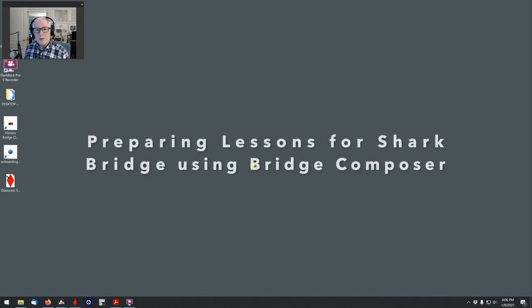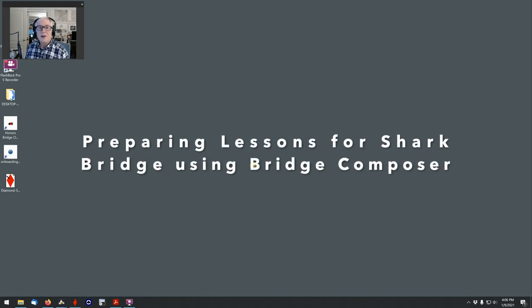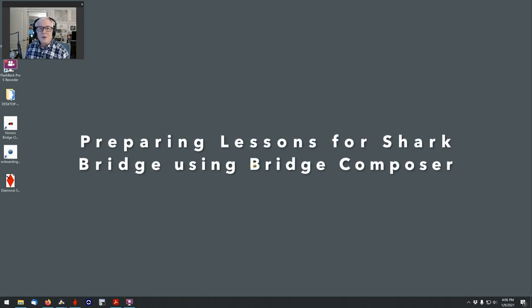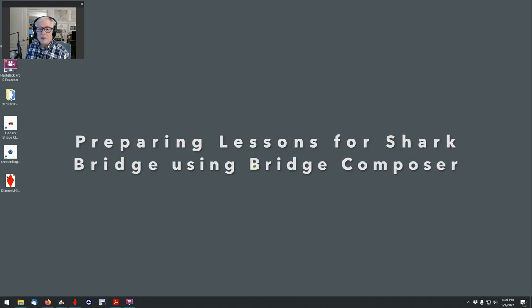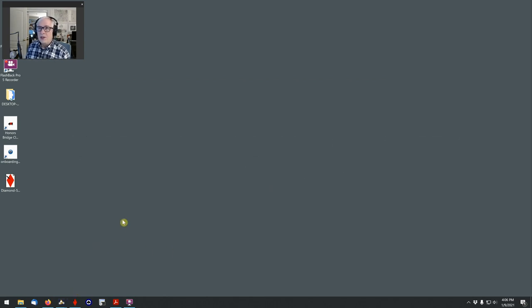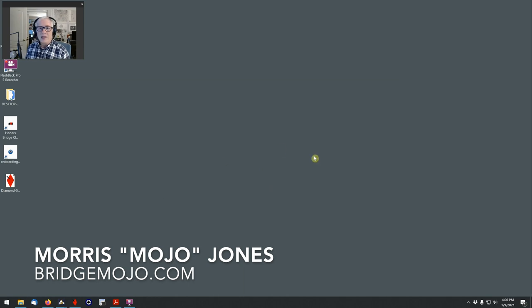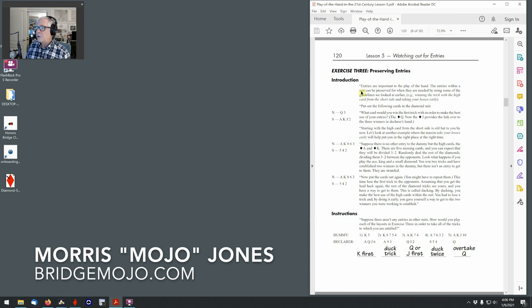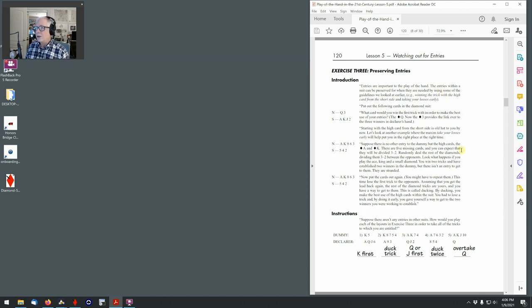Hi, I'm Morris Jones, Mojo at BridgeMojo.com. I want to show you how I prepare classes for SharkBridge using Bridge Composer to make PBN files for a complete class in Shark. I have here the teacher's manual for the Play of the Hand series, Play of the Hand in the 21st Century. This is part of the ACBL Bridge series, and you can download this from the ACBL website.